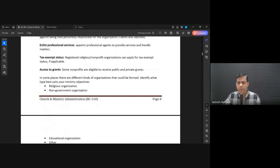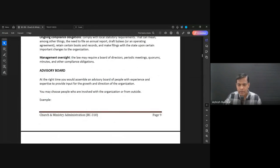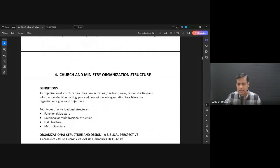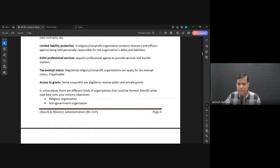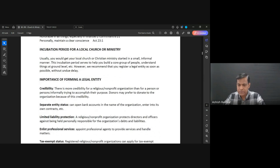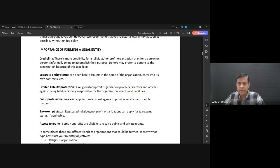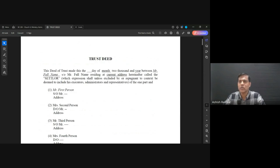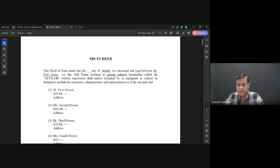So we were in lesson three, where last week we were talking about church trust, governance, forming that entity, and so on. I'll just share the sample trust deed — there's just one example online. I'm sharing it in Google Classroom, where you can download it. This is not necessarily the only way to do it, just one example — what we used for APC.